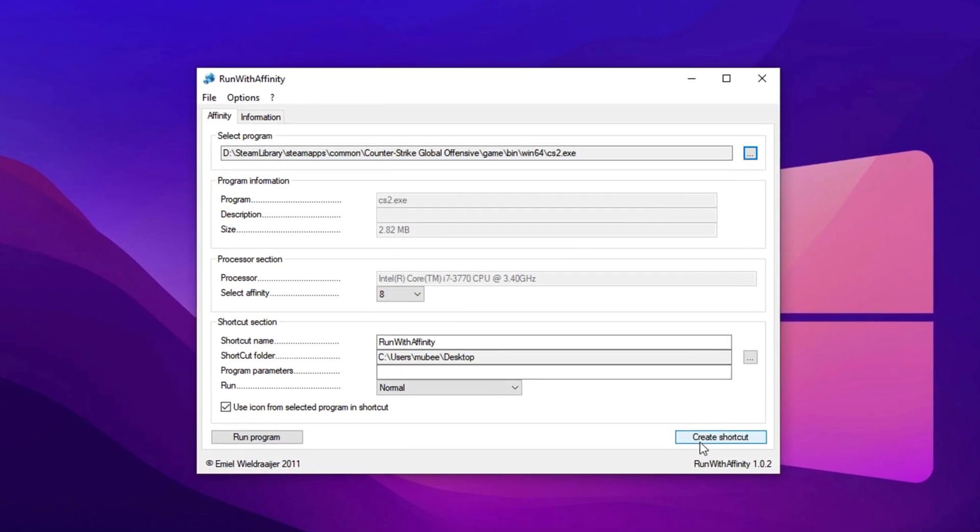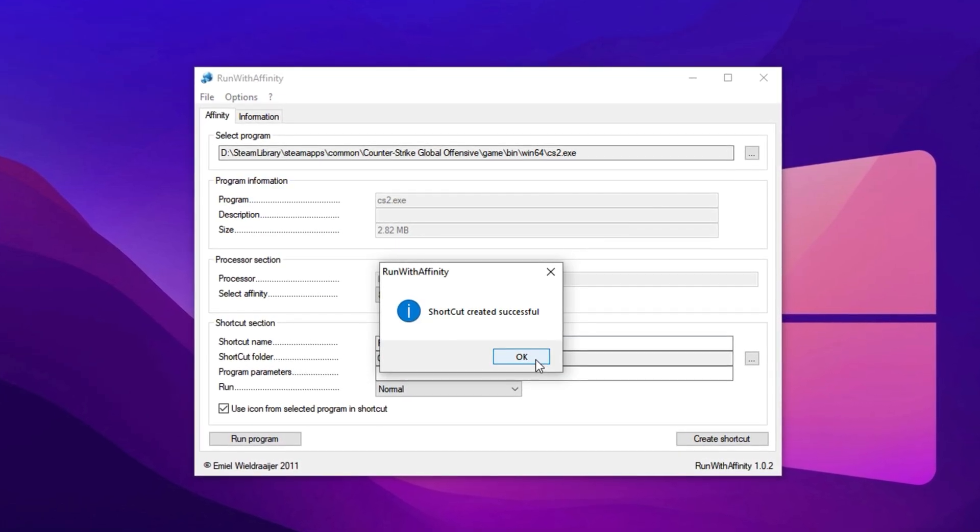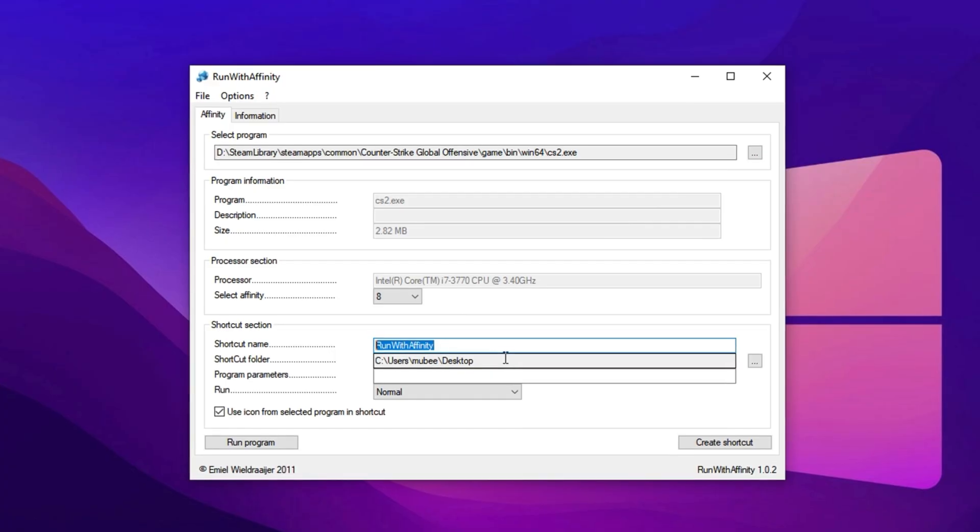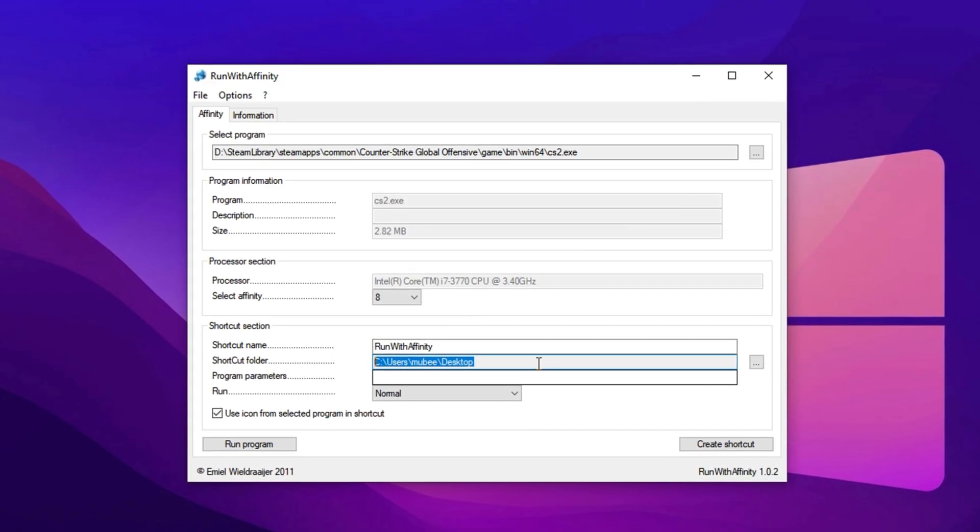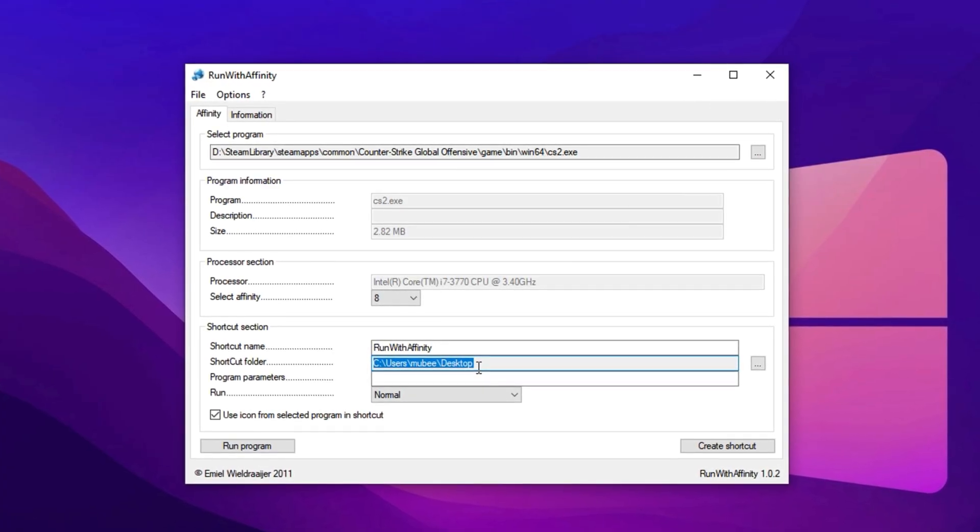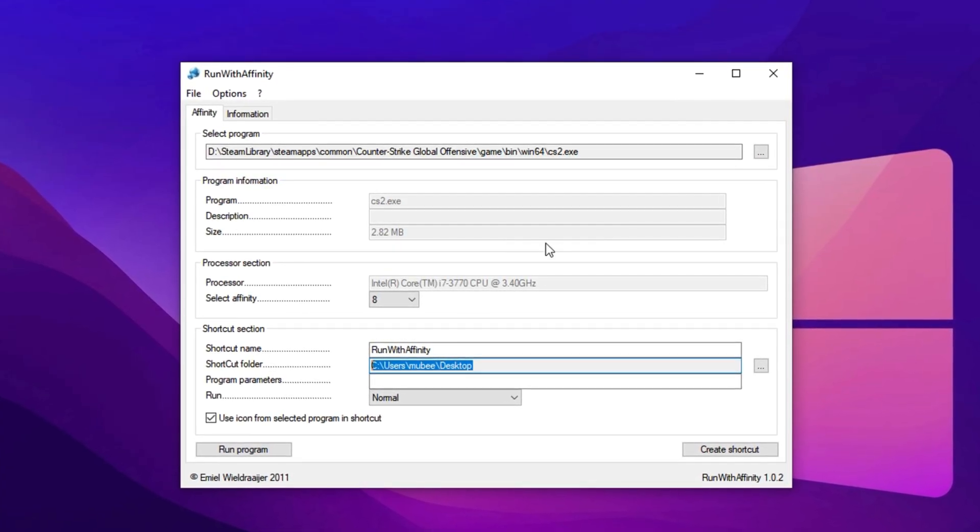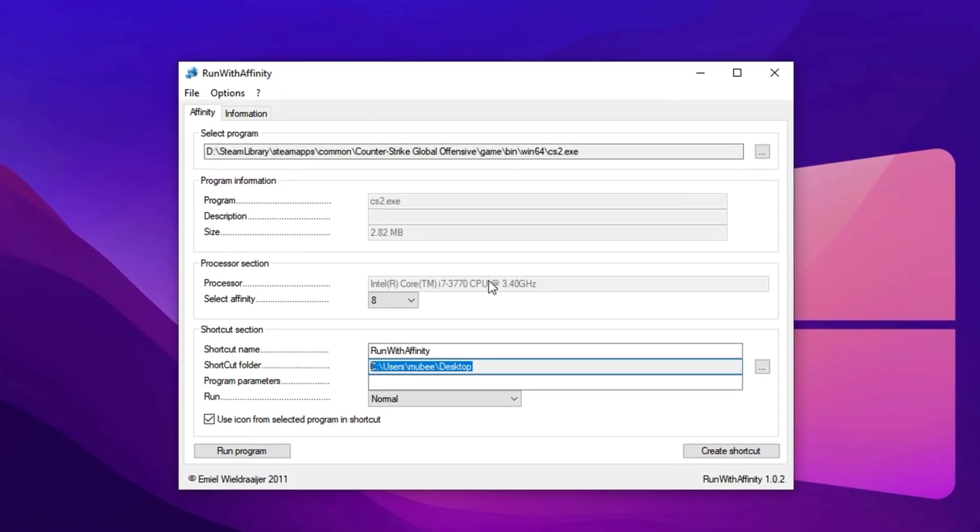After setting the Affinity, create a desktop shortcut using the tool for easy access. Name it whatever you prefer and choose your desired save location. Once you click Create Shortcut, you're all set. You can now close the application.